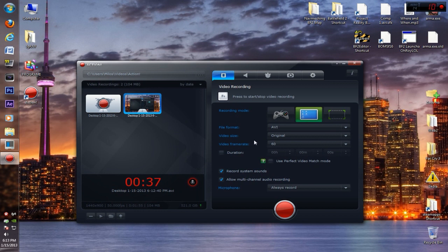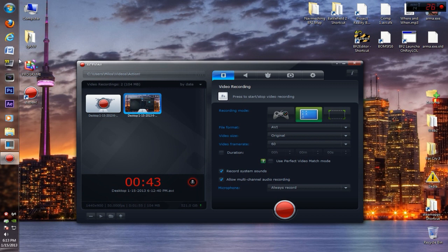Basically, what I wanted to do is search for a recording software that combines the two — it combines the options that DXStory has, well some of them at least, not all, and the functionality and simplicity that Fraps has.